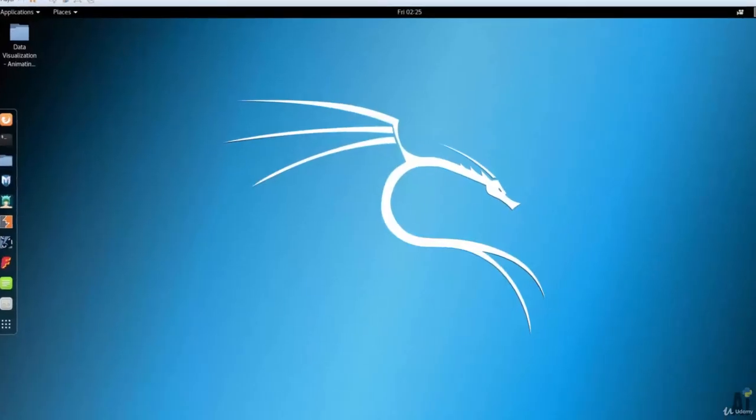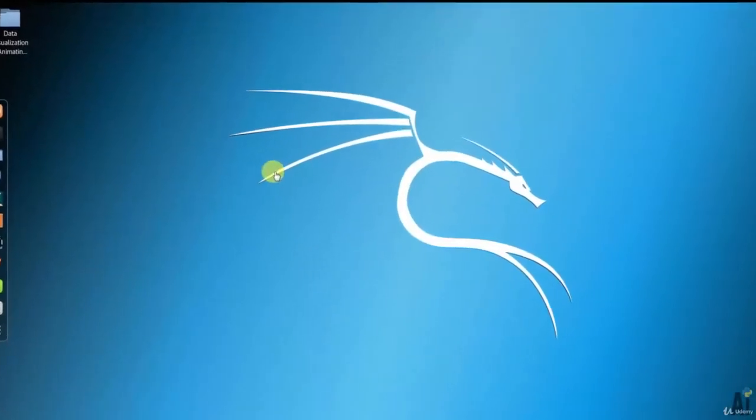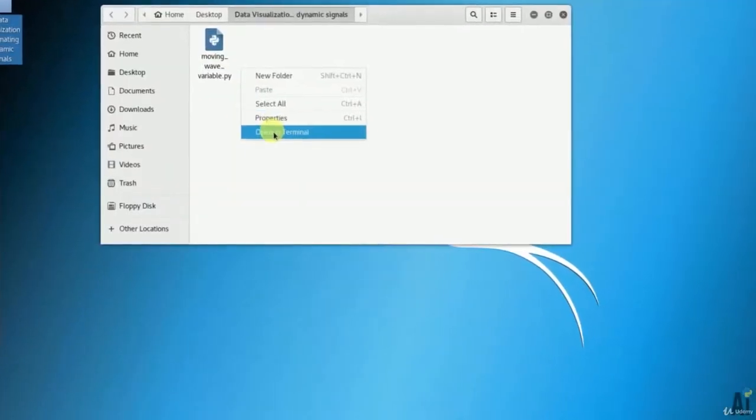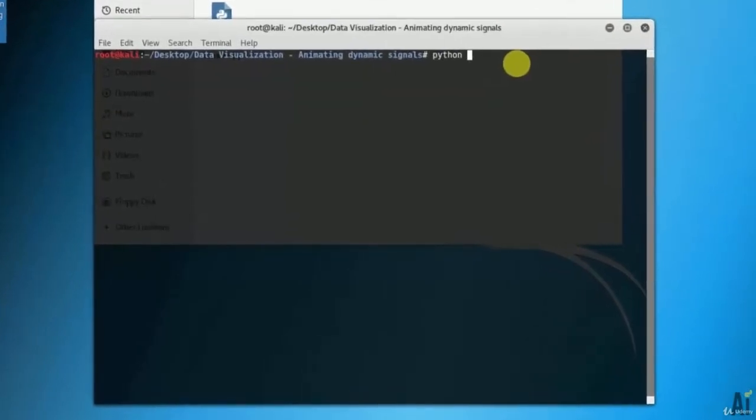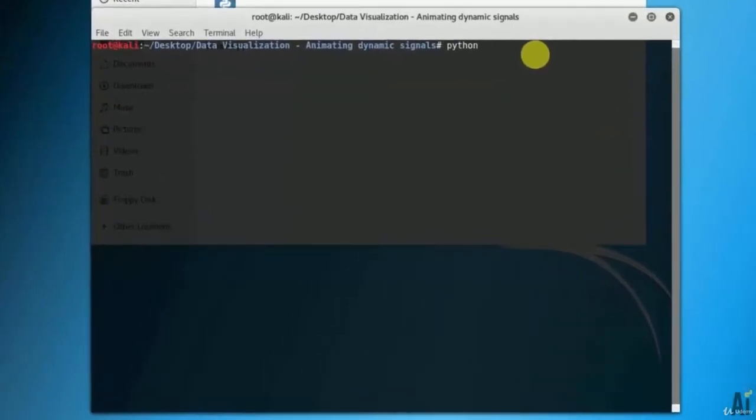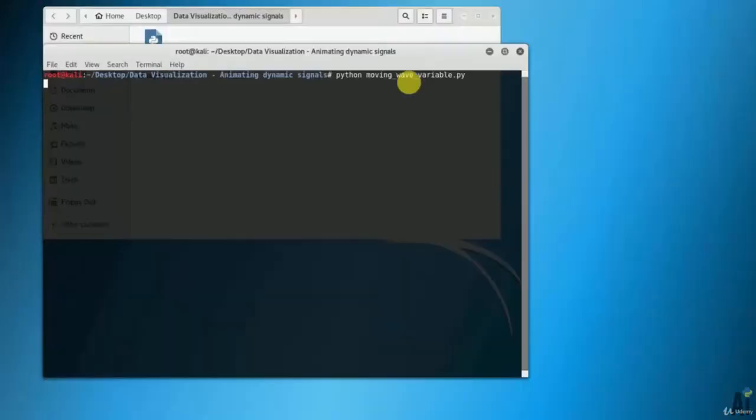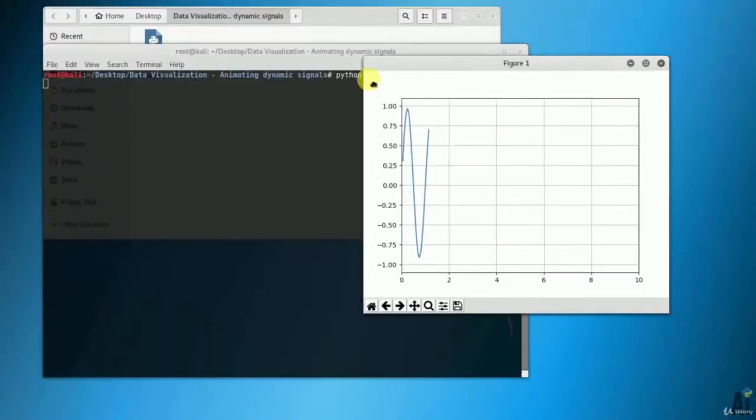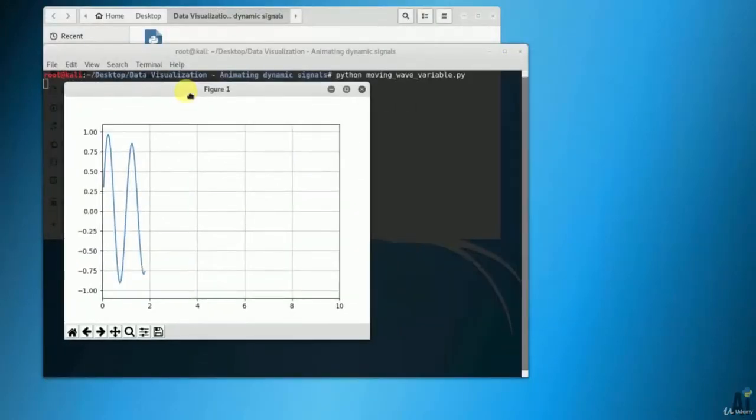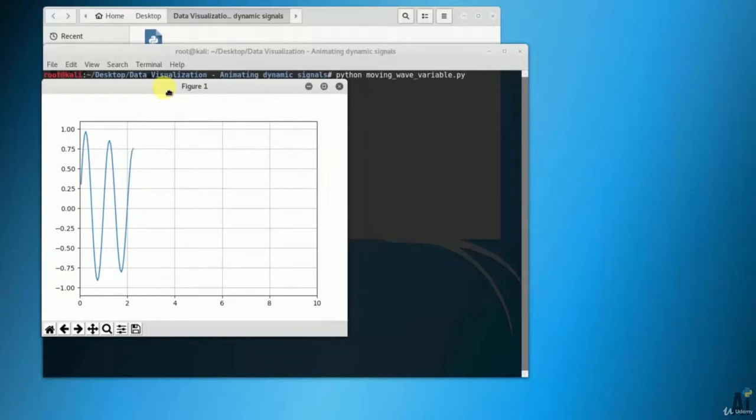First, let's see the output. Let's run the command as python space moving wave variable dot py. You can see that it's just moving the variable continuously.